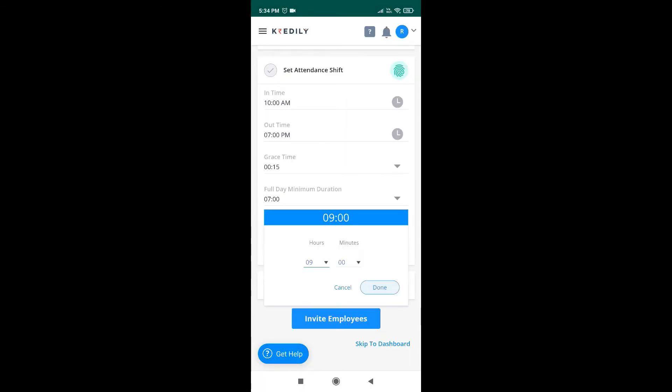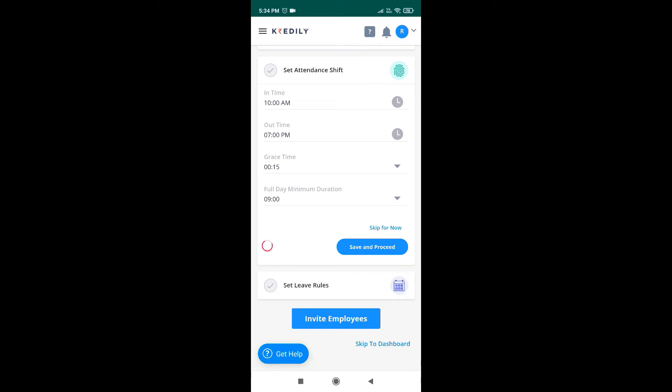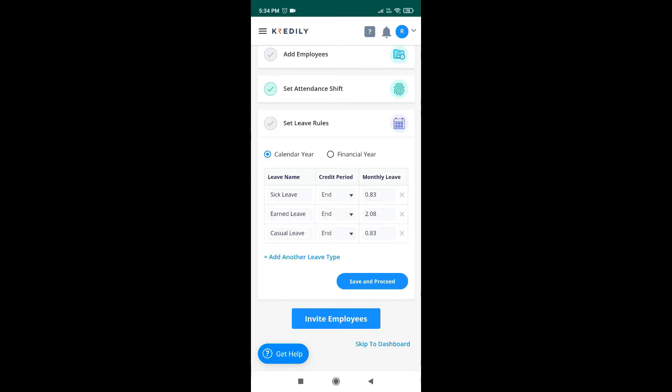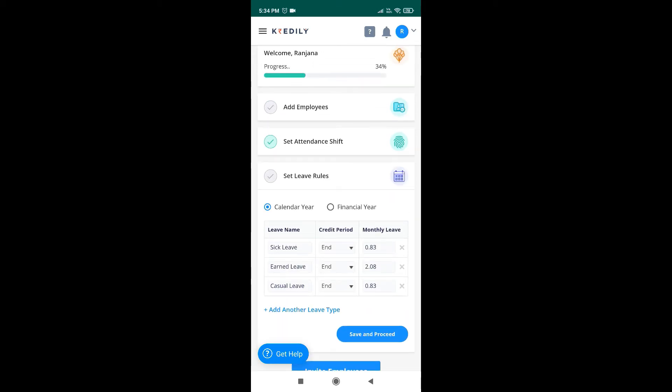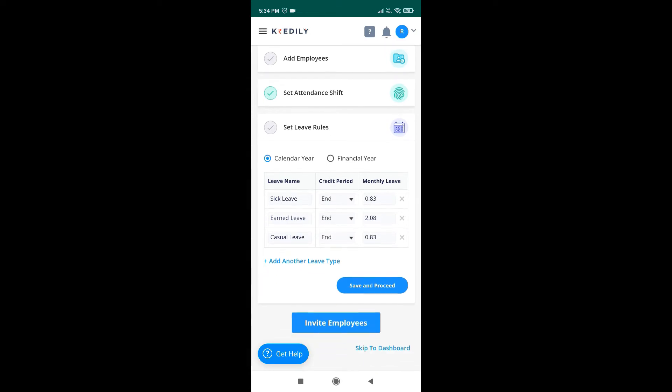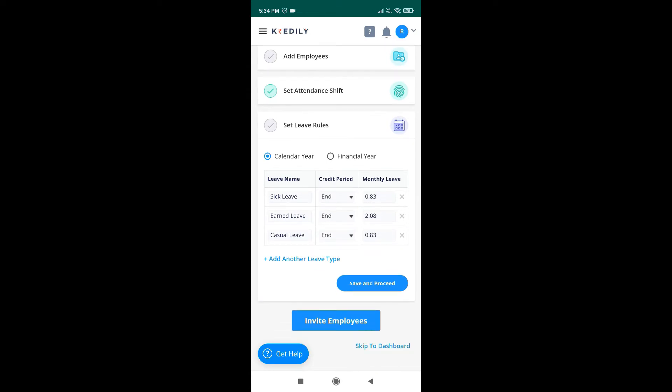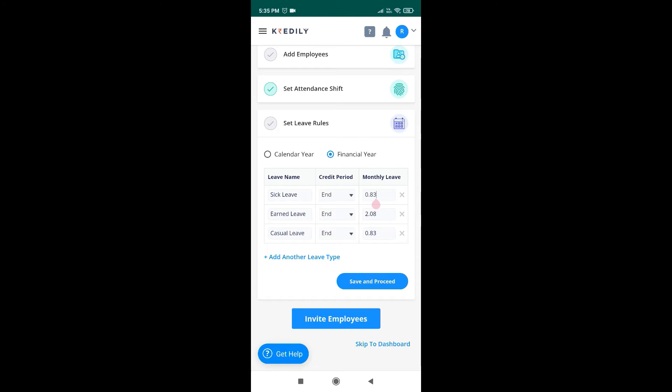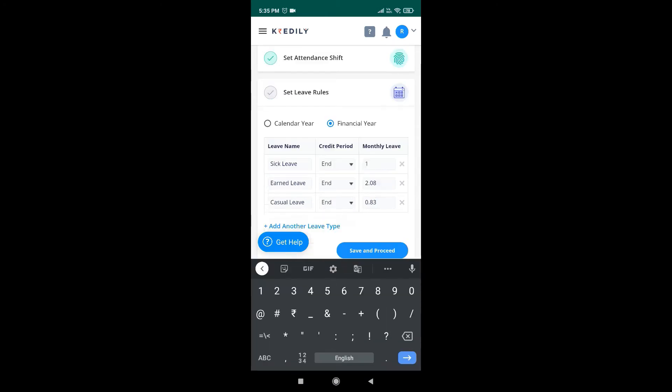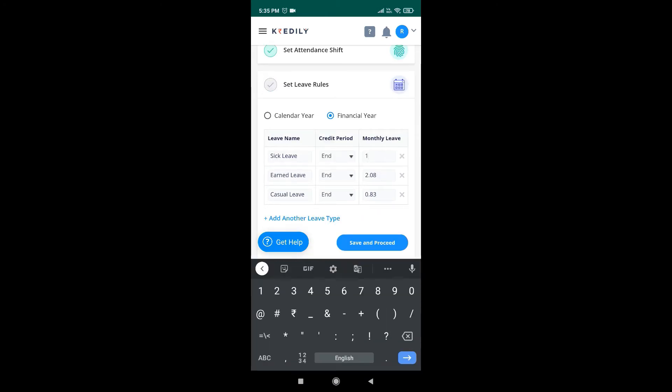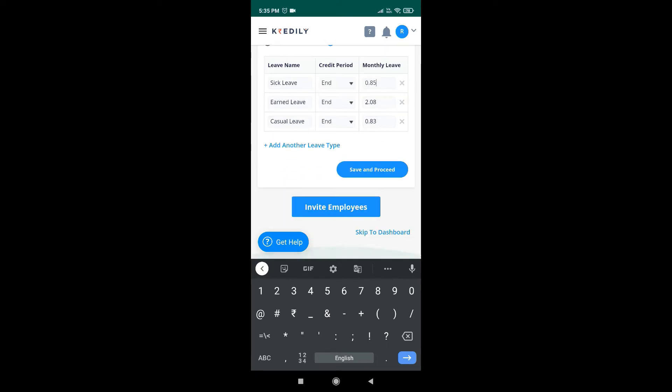Then set your leave rule by choosing between calendar year and financial year. You can also add more leave types if required. Add your monthly leave quota as per your company policy. Then save and proceed.